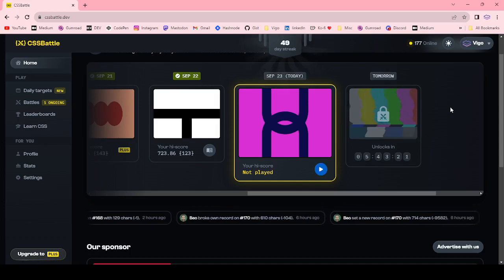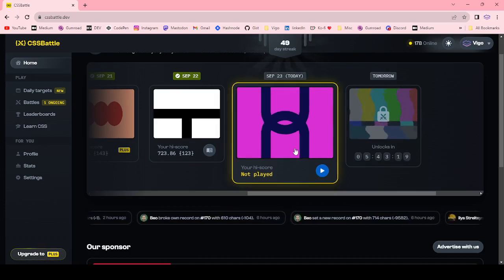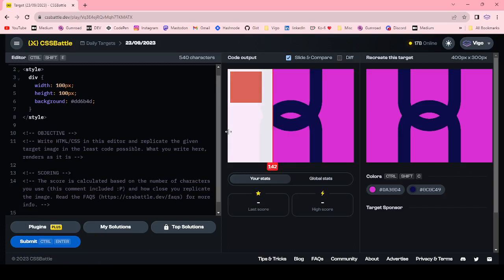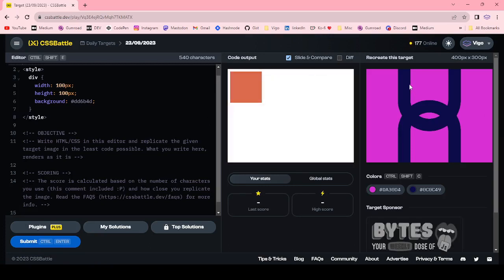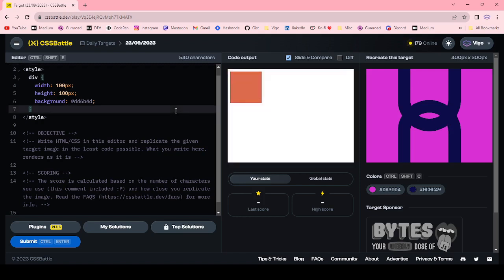Hello everyone, welcome to CSS Battle. Today this is our daily target. In this target I'm going to use two methods: one by using border and box-reflect, and the second method I'm going to use box-shadow.